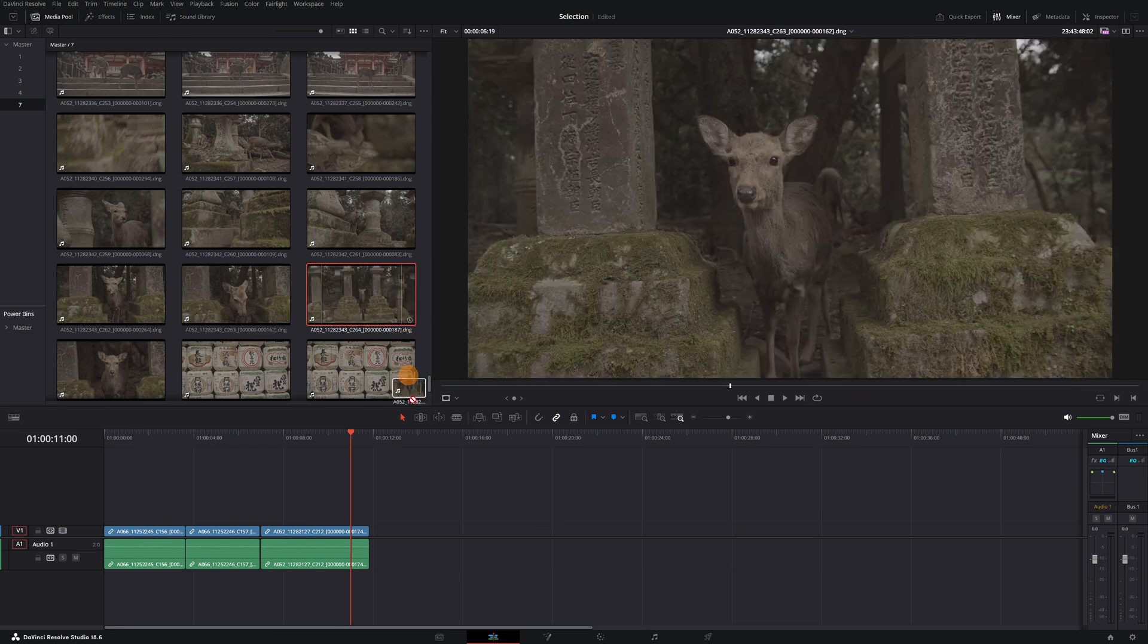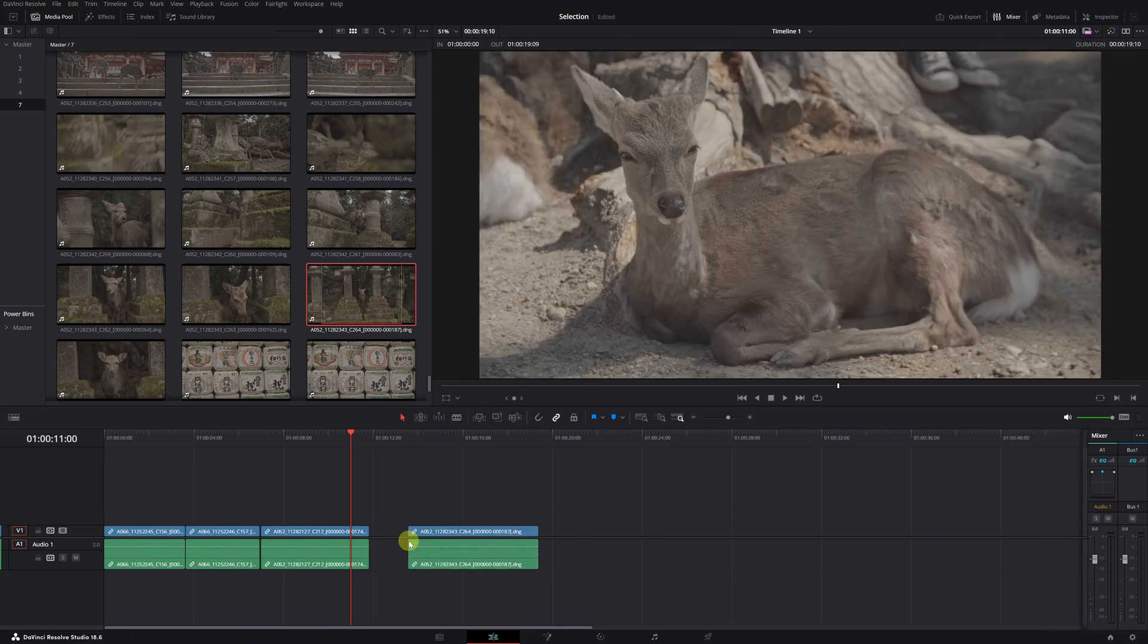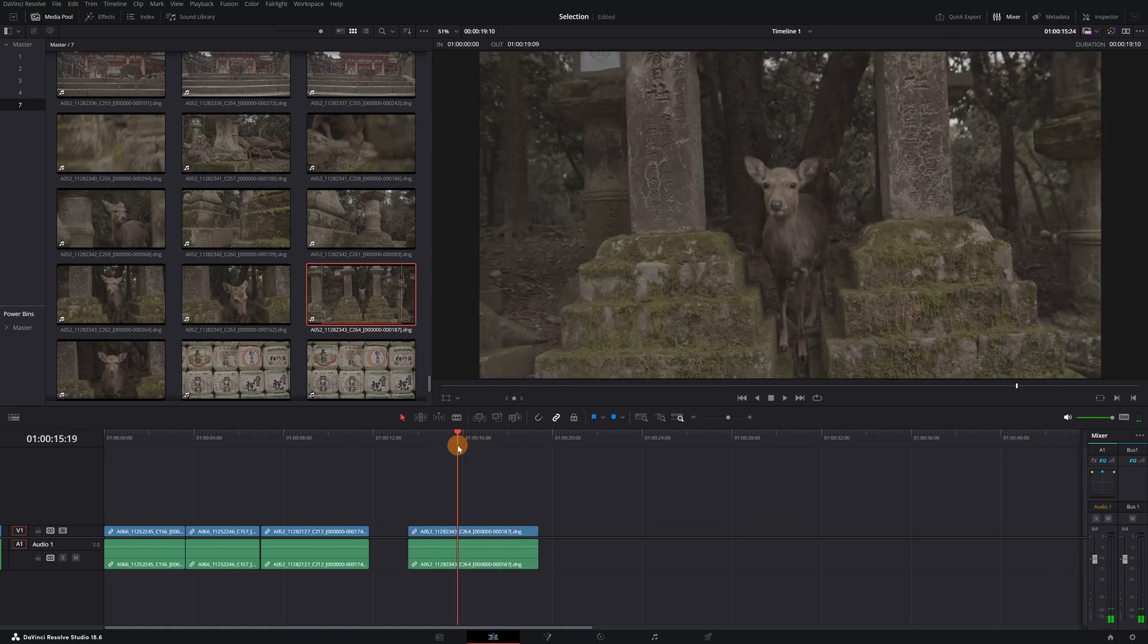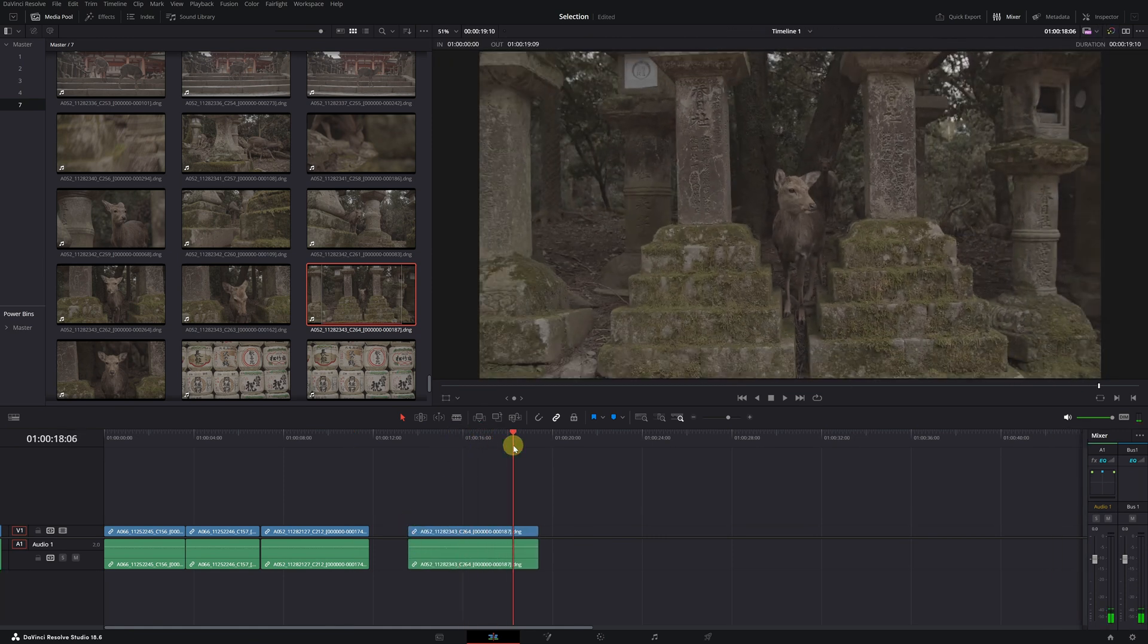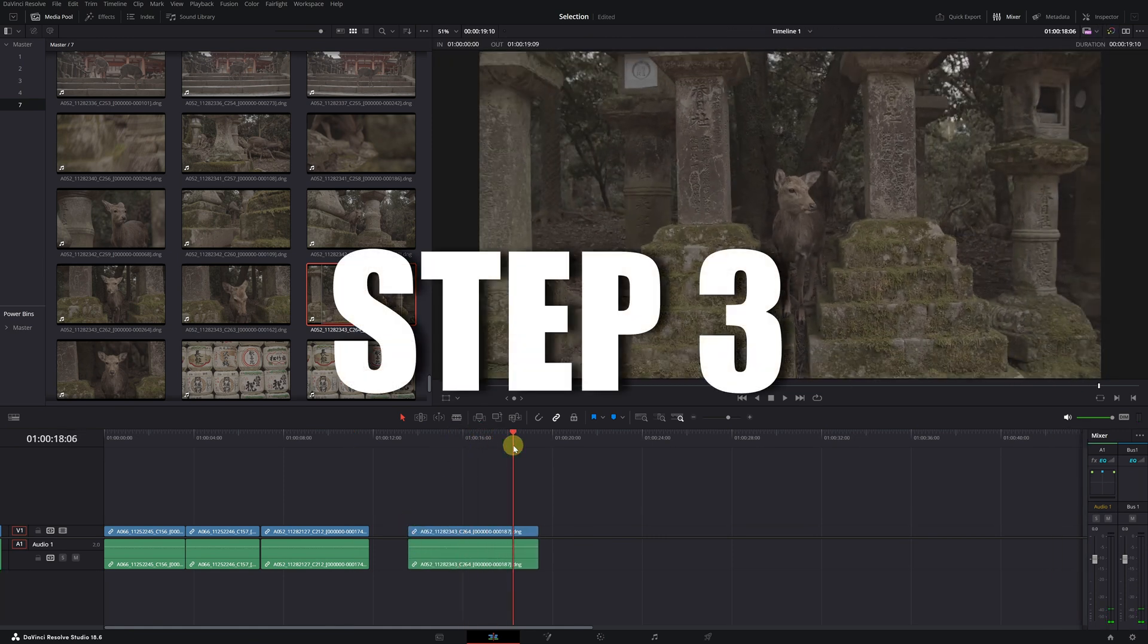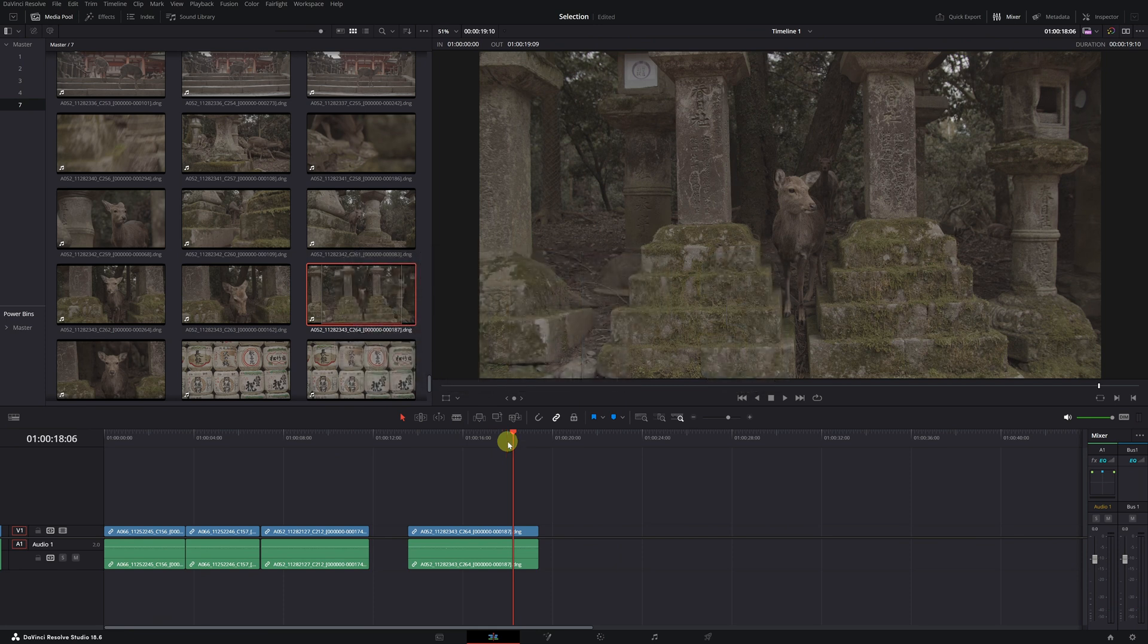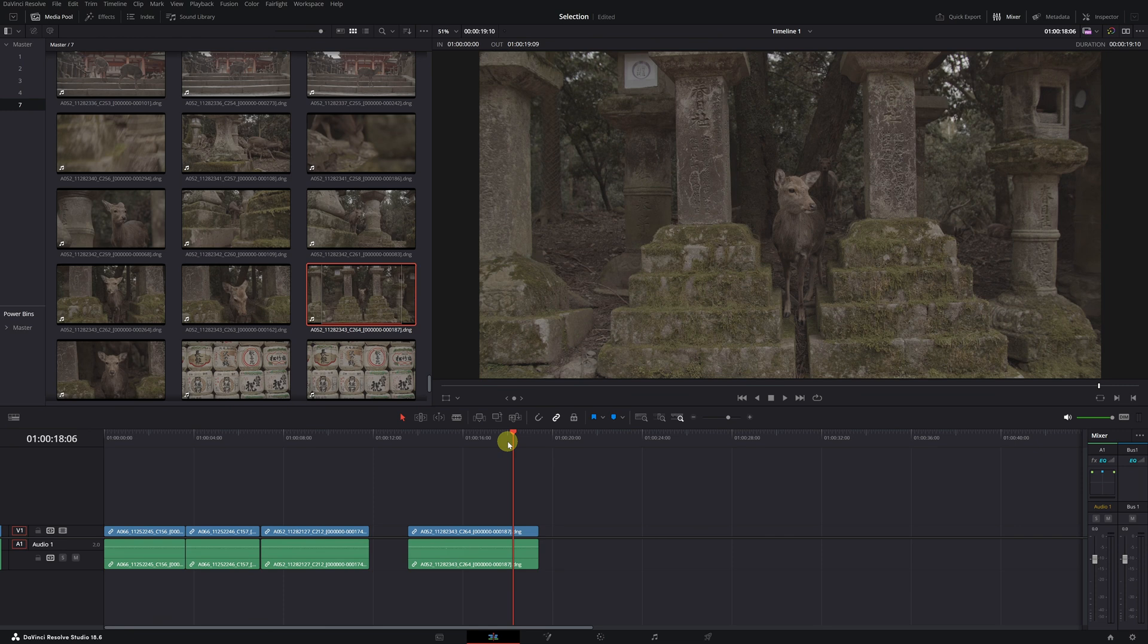But we still need the last step to further improve the selection process. Step 3. With this final step, we can select the clips and import them into the timeline using just three keys.